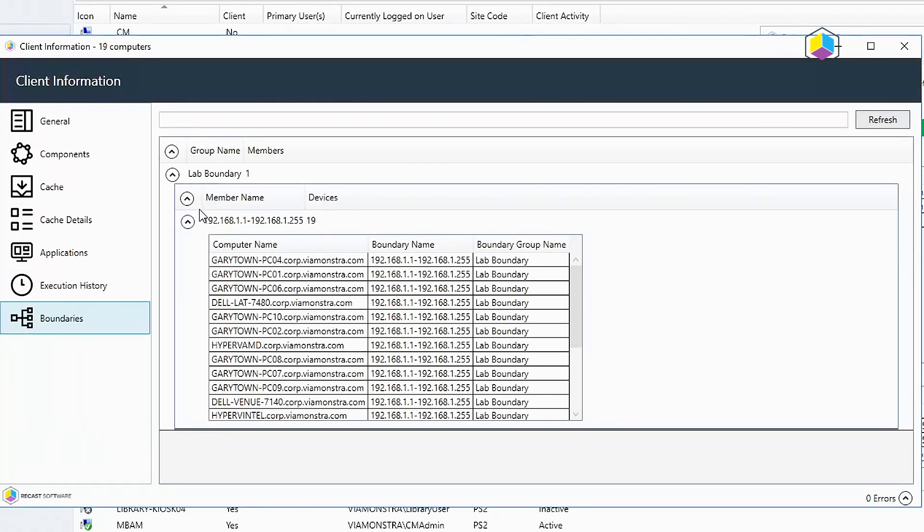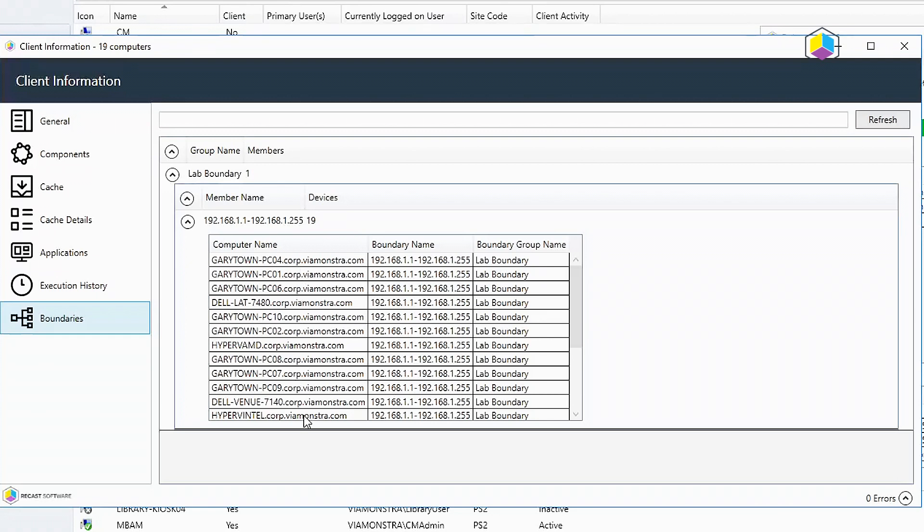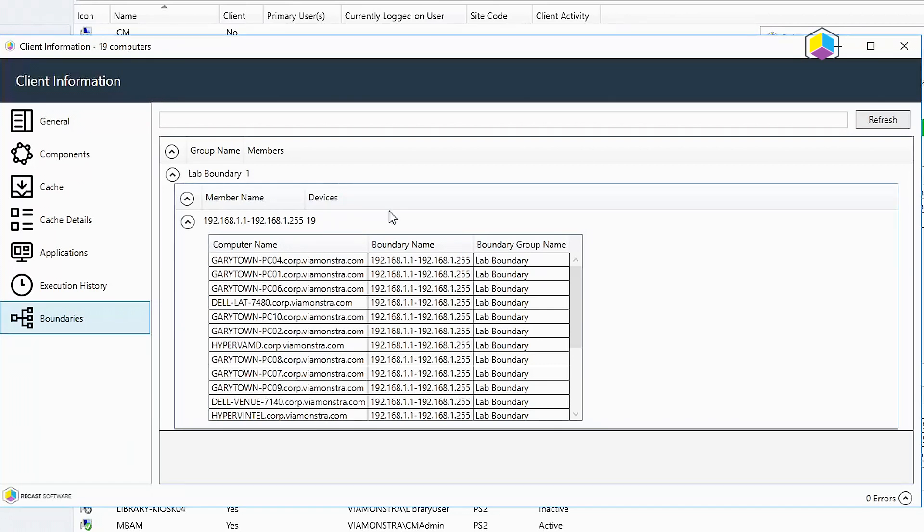And then under boundaries I've only got one boundary group so this is kind of a boring little demo here, but if you have several boundary groups you would see all the different boundaries and you can drill down and see the different computers and where they're at. So if you had picked like 10 computers that were spaced all around the world, more than likely they'd be in different boundaries, you could easily pull that information up here.